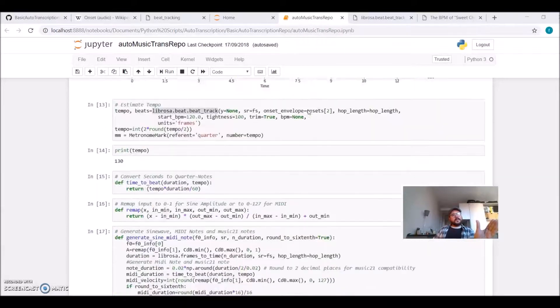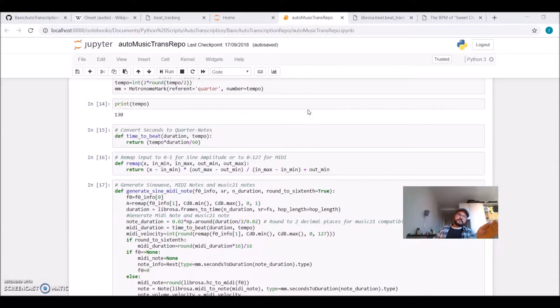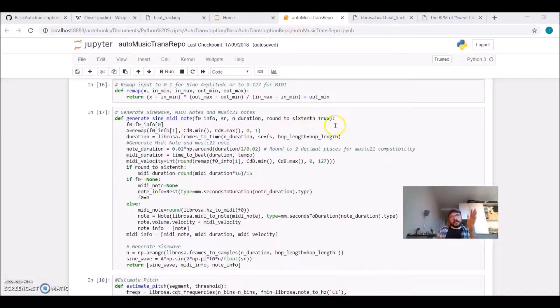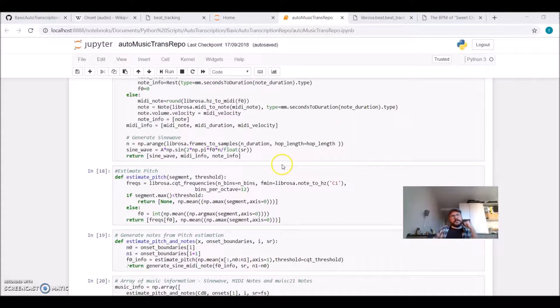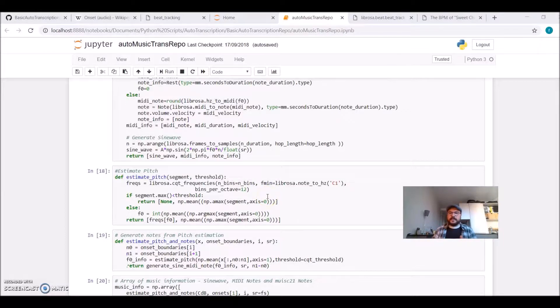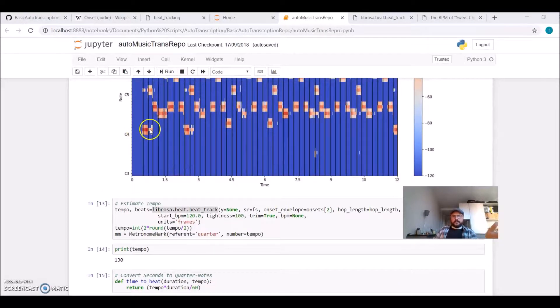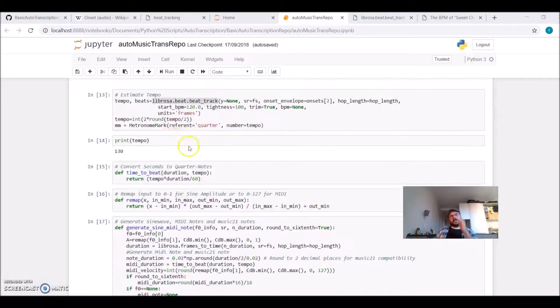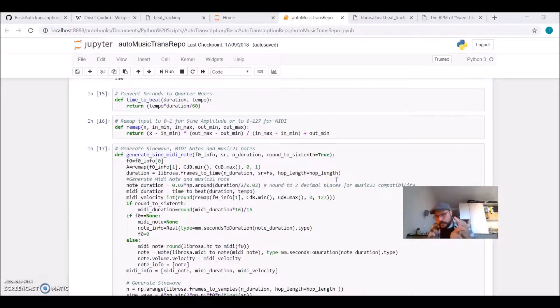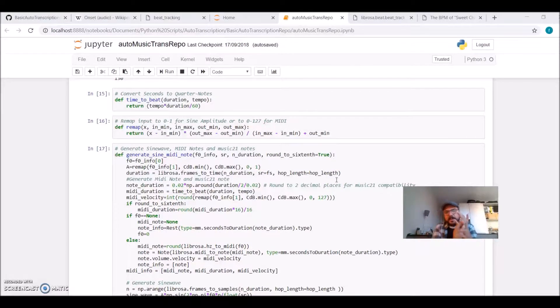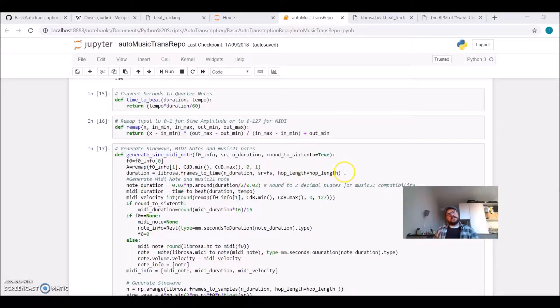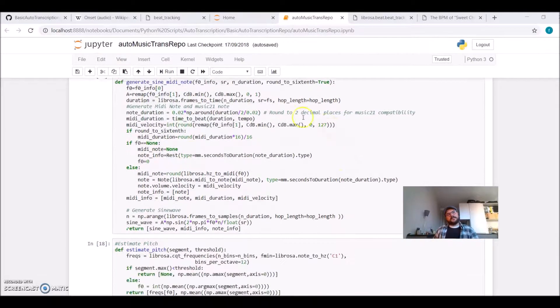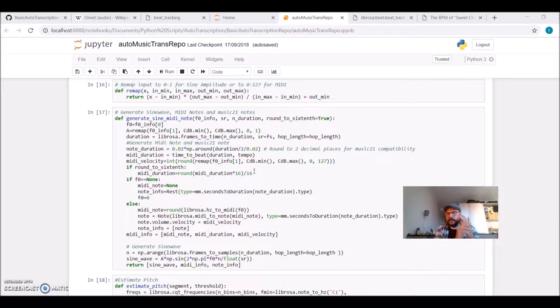We estimated the tempo. We now go through each segment and call a function called Estimate Pitch that gives us the fundamental frequency estimation for each segment. So now we have duration of a note, we know which note to play, we know what's the amplitude, what's the velocity. And we have this function that puts it all together and constructs a sine wave, a MIDI, and a Music21.